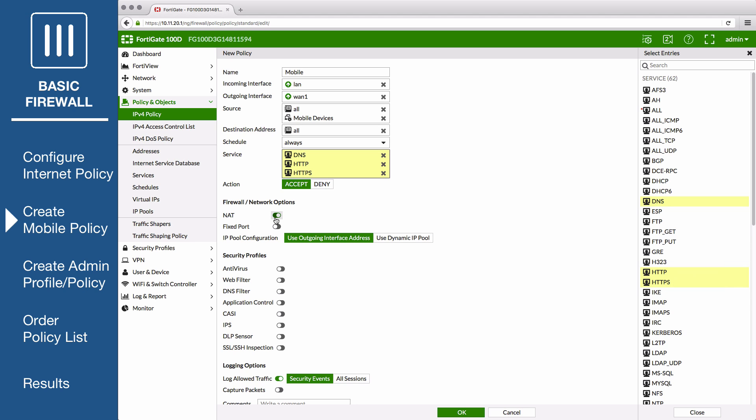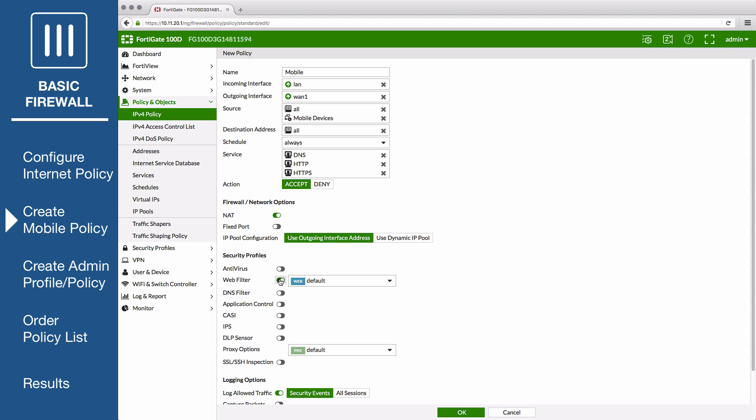Under Security Profiles, enable Web Filter and set it to use the default profile. Enable SSL Inspection and set it to use Certificate Inspection to allow HTTPS traffic to be inspected.